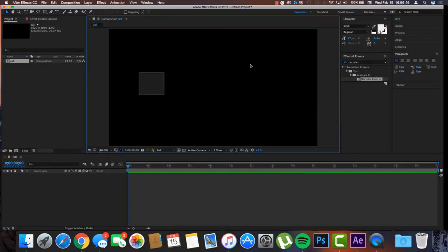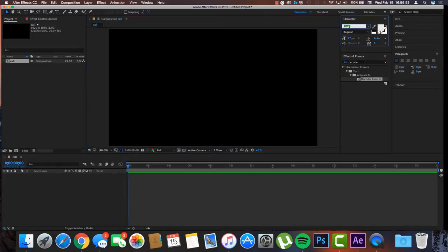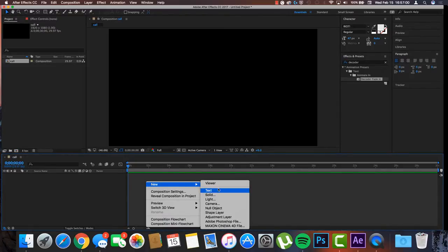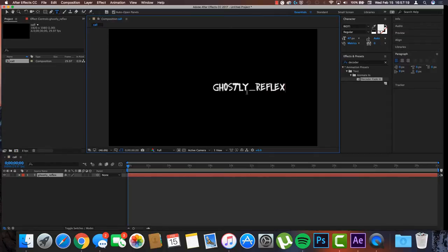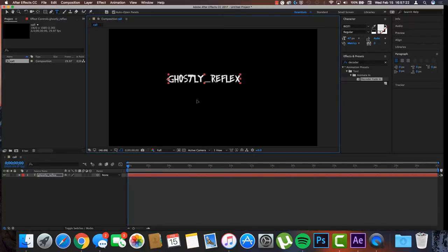Now we have our whole background. Here's where it gets a little fun — you can change the font and everything. You right-click here, click New. By the way, I'm doing all this on a Mac but the same steps work on Windows. Click Text and now we have our first text layer. I'm going to put 'ghostly_reflex' — you could put anything you want.